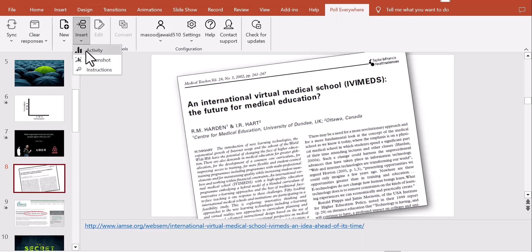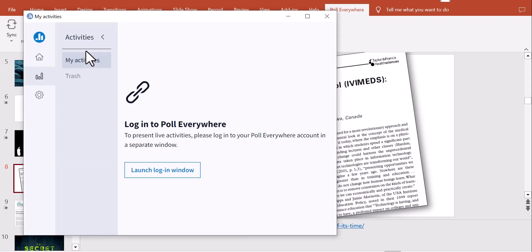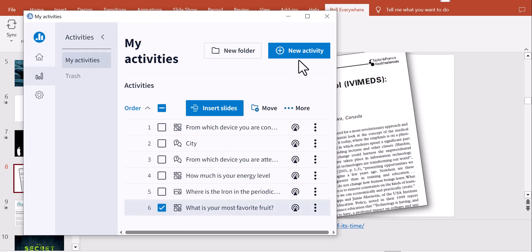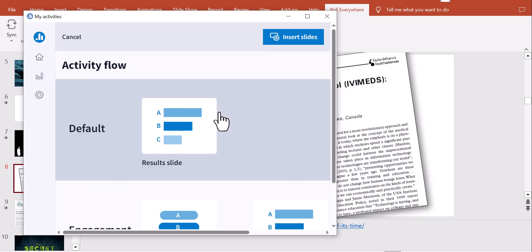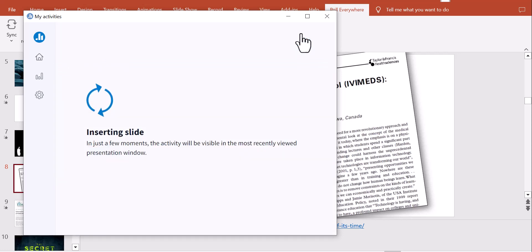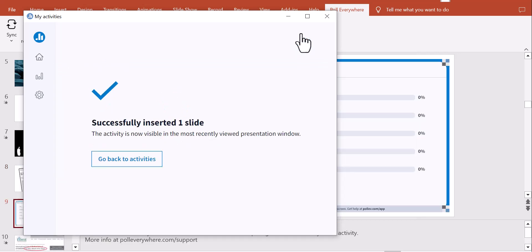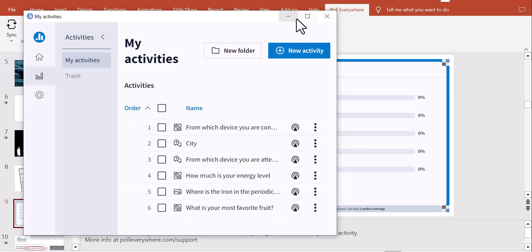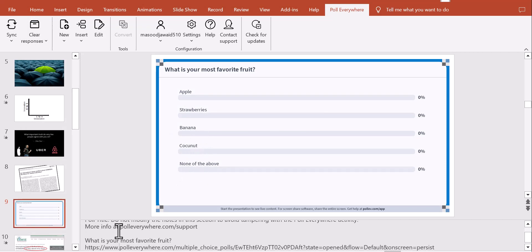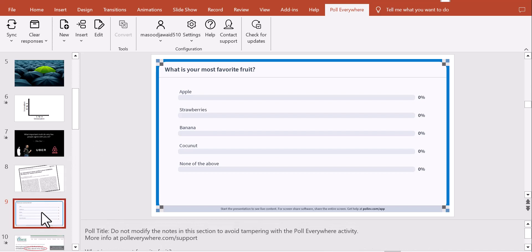To insert it, I go to My Activities in the PollEverywhere panel, find 'What is your most favorite food?', click it, and click Insert Slide. It asks whether to insert an instruction slide, a result slide, or both. I chose only the result slide — the default setting works fine. It downloads and inserts the PowerPoint slide automatically.